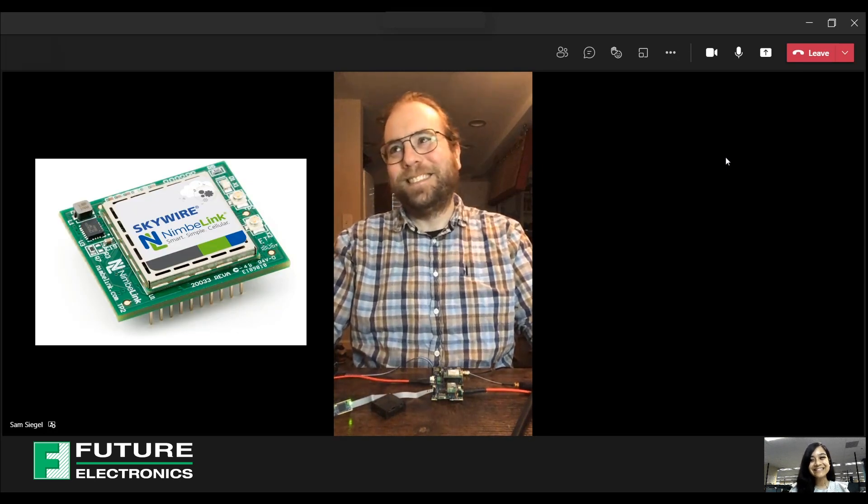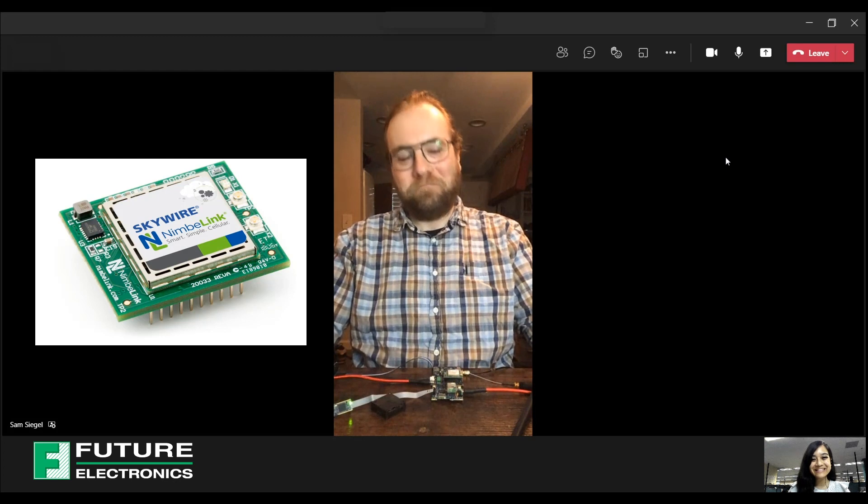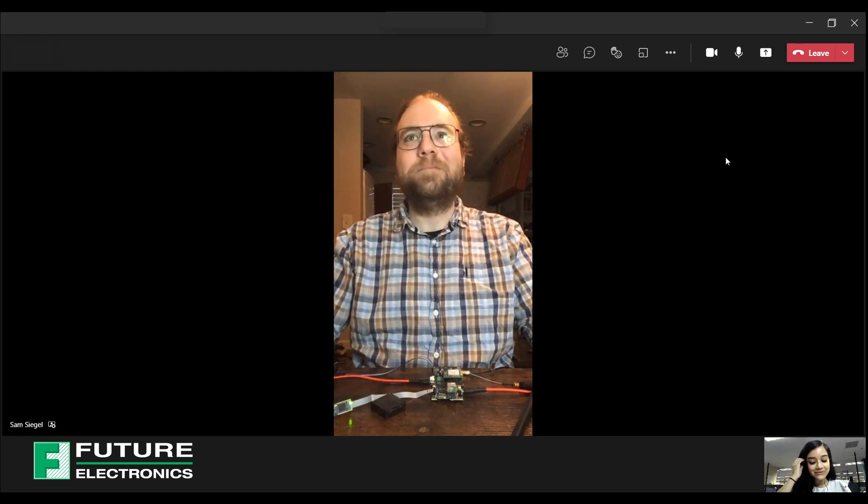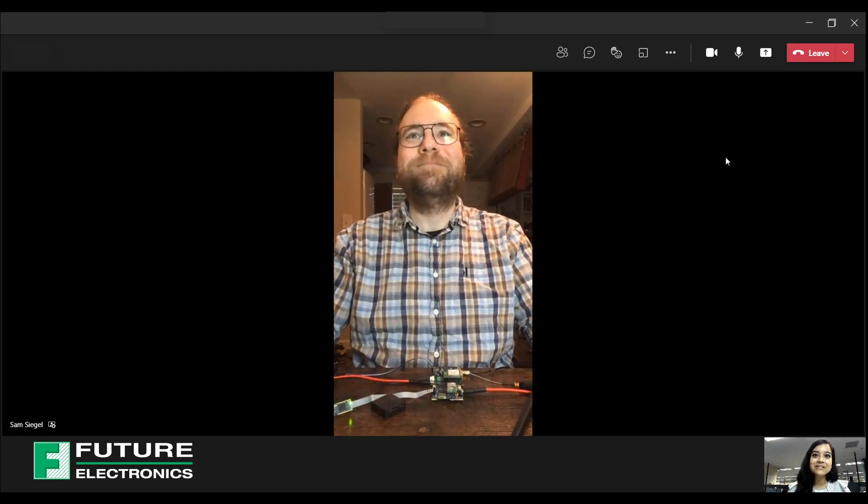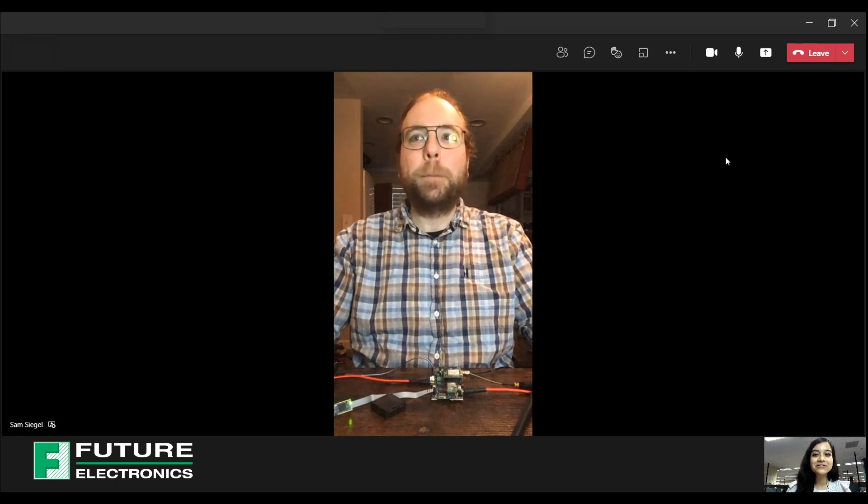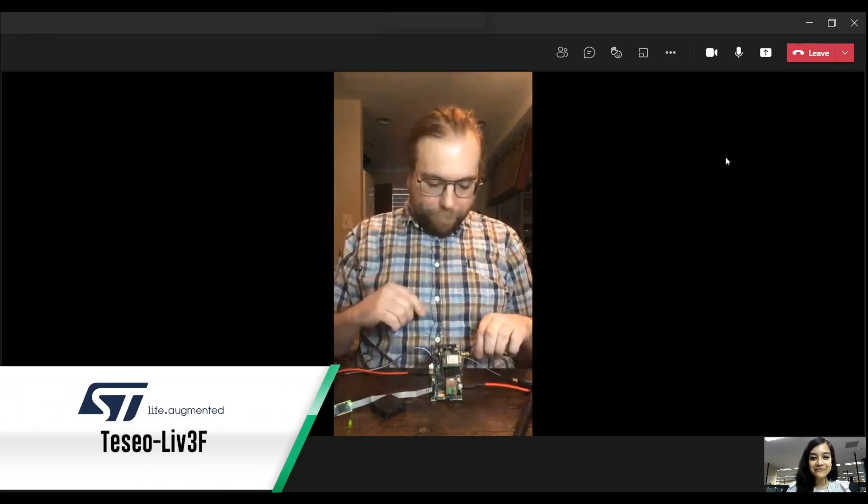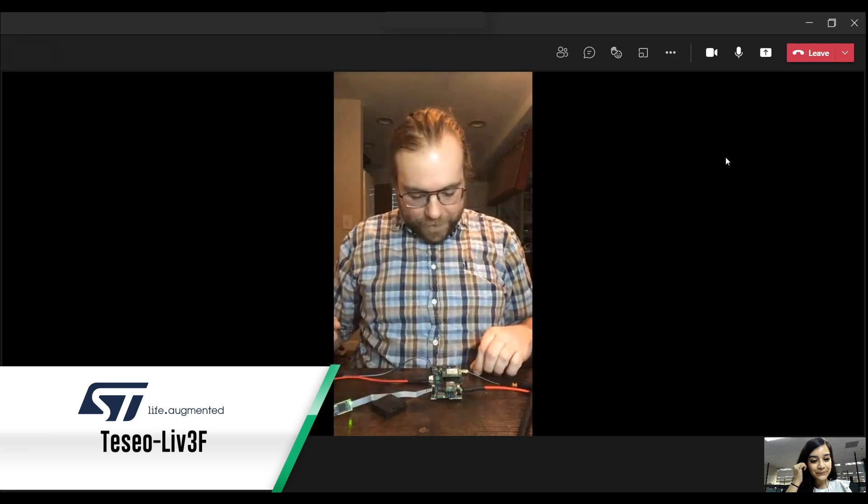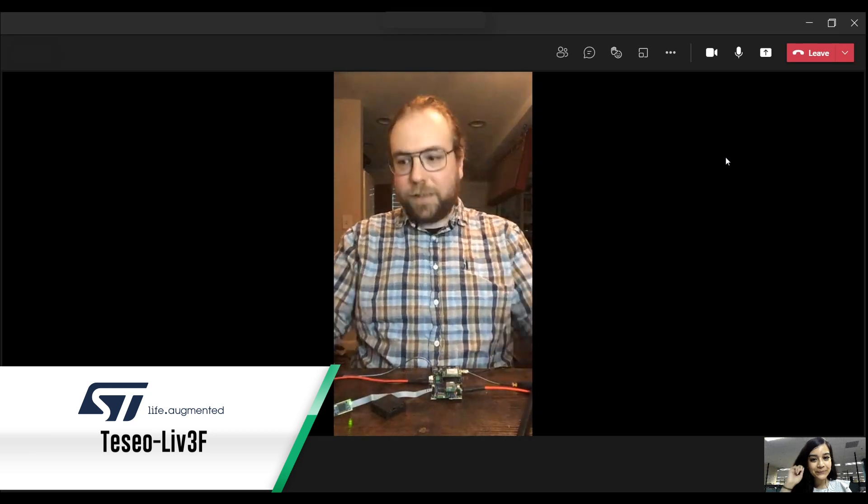Yes, you are correct. Speaking of wireless radios and sensors, did you know that there's a GNSS module on board? The TessioLift 3F? Yeah, that little guy there. Yeah, it's a cool part. I'm a big fan.